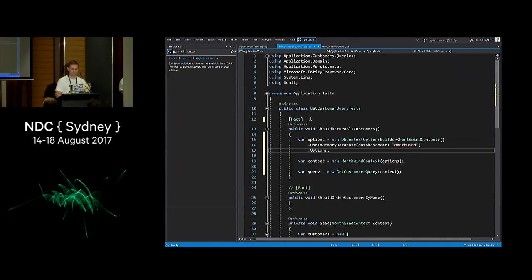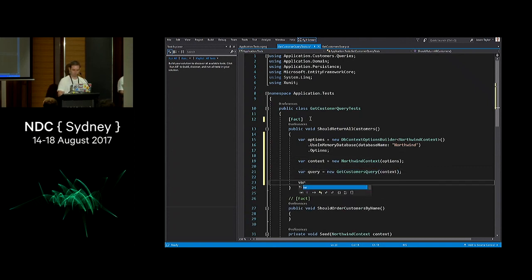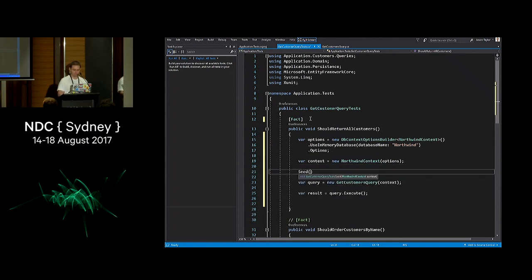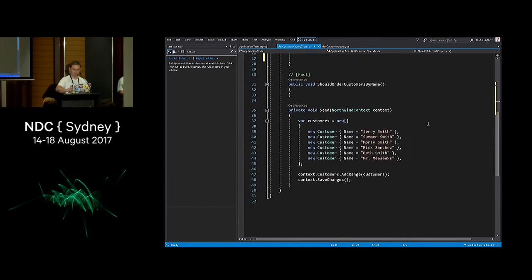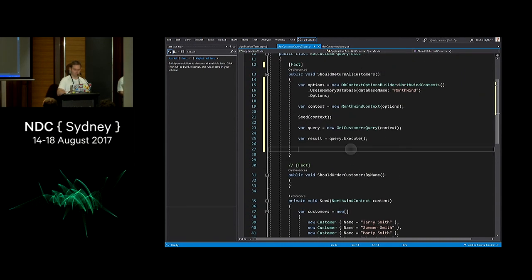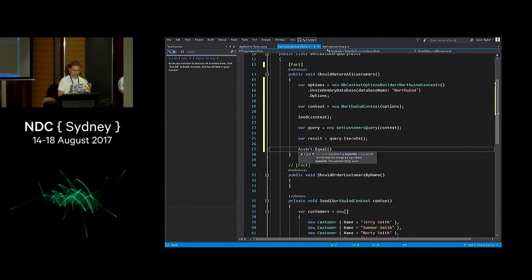Now we have everything we need to begin our test. We grab the result with query.Execute, and then we assert. We also need to seed the database — I have a helper method that seeds six customers. So we assert that six customers are returned with Assert.Equal(6, result.Count).